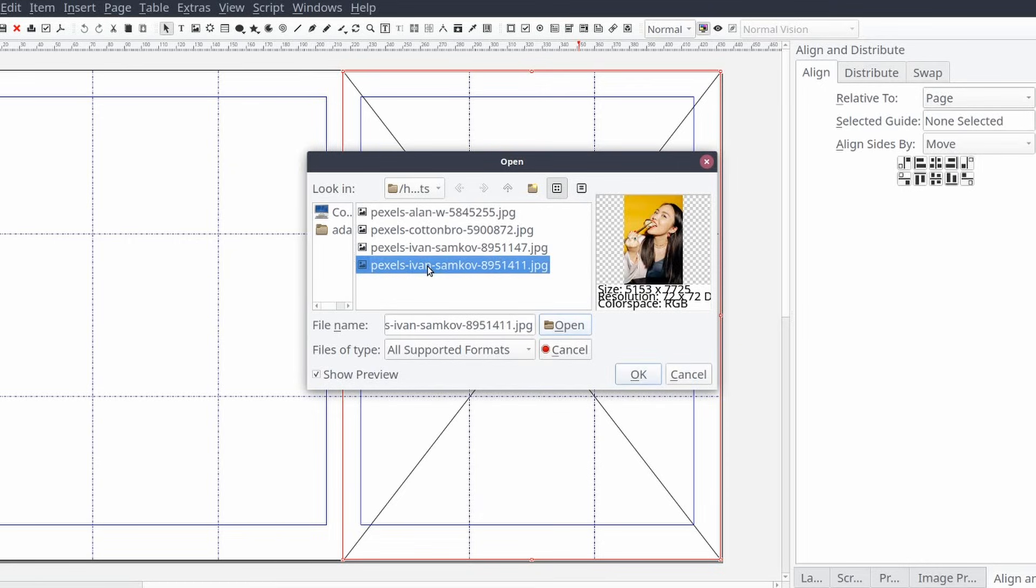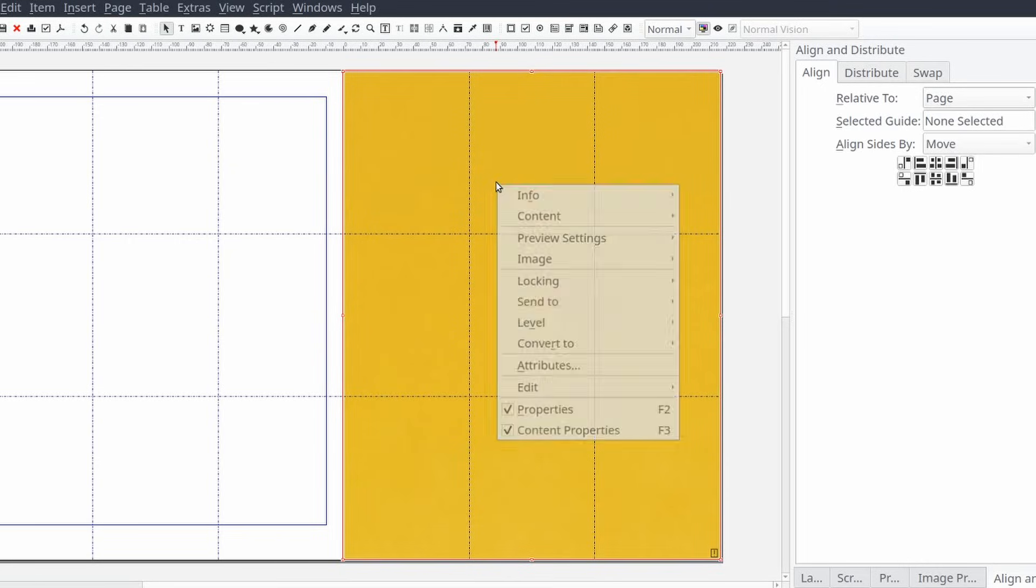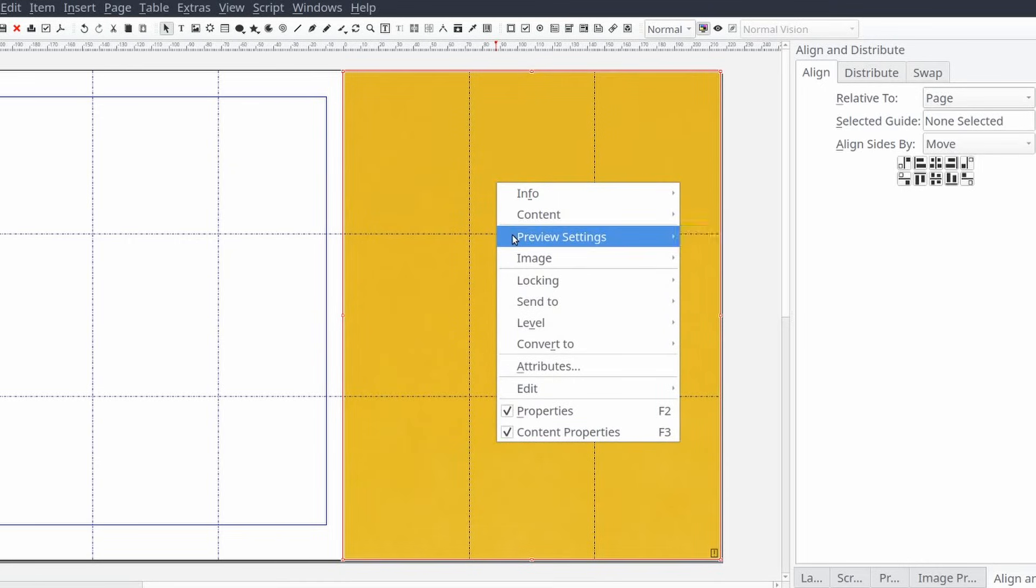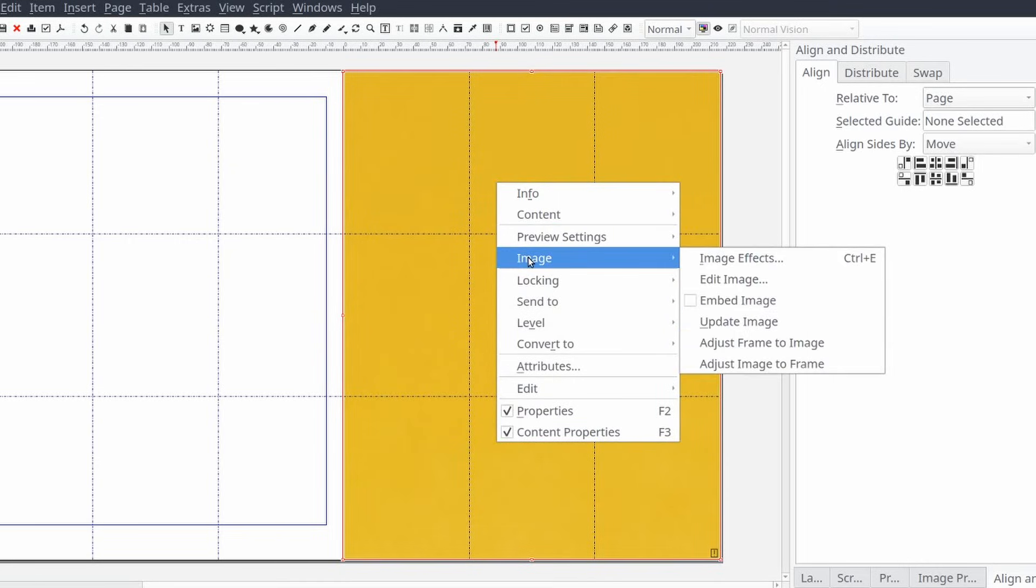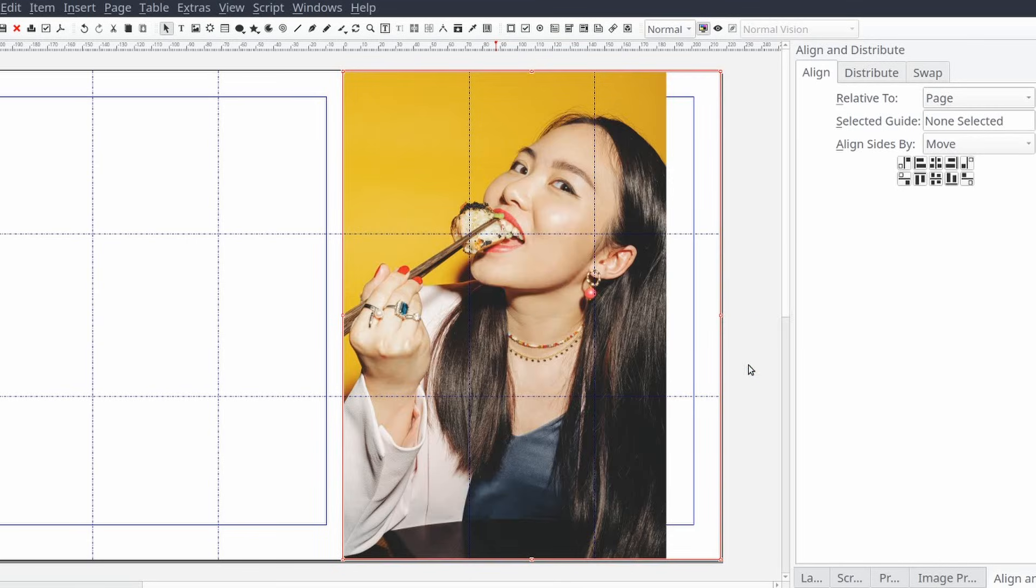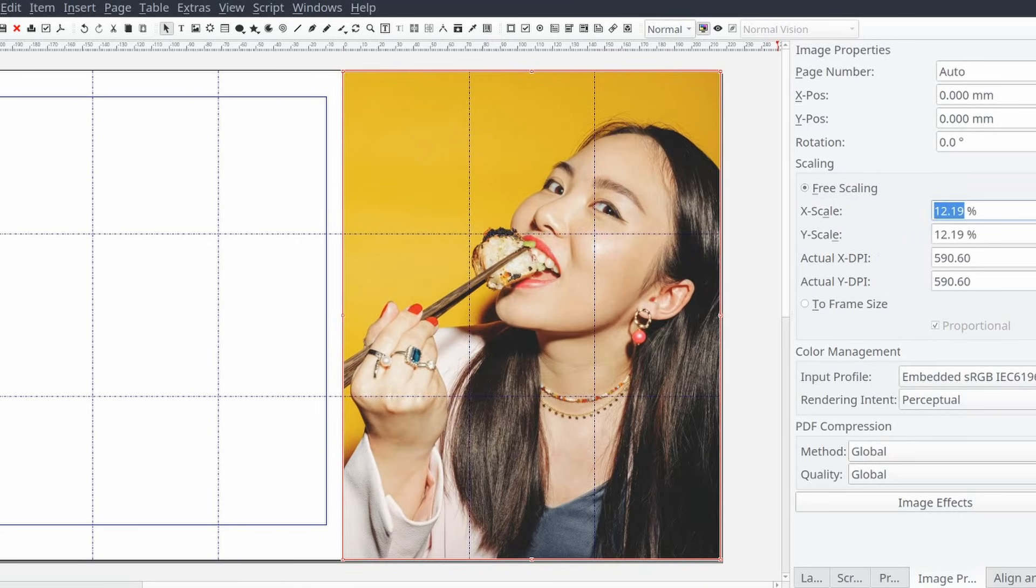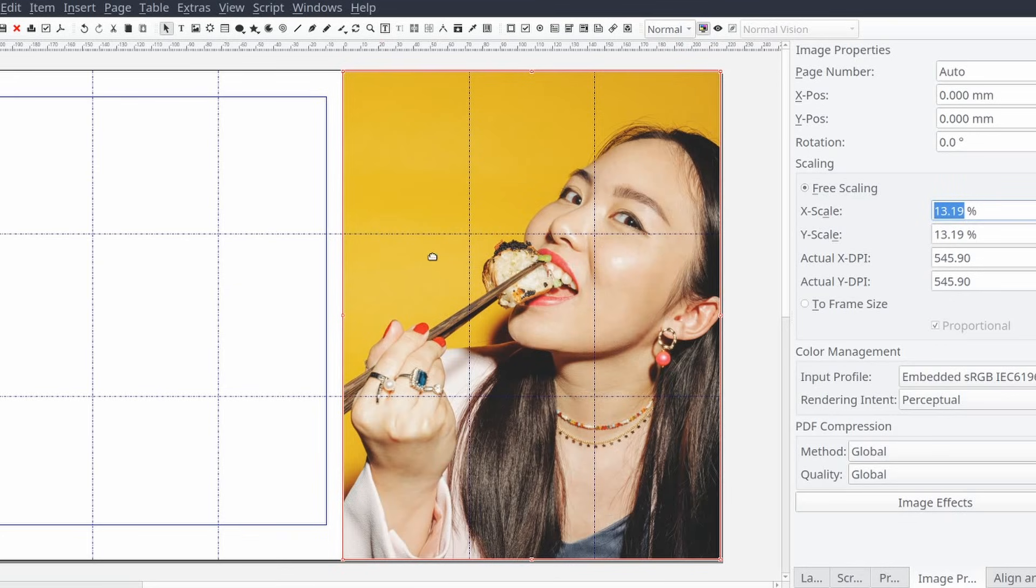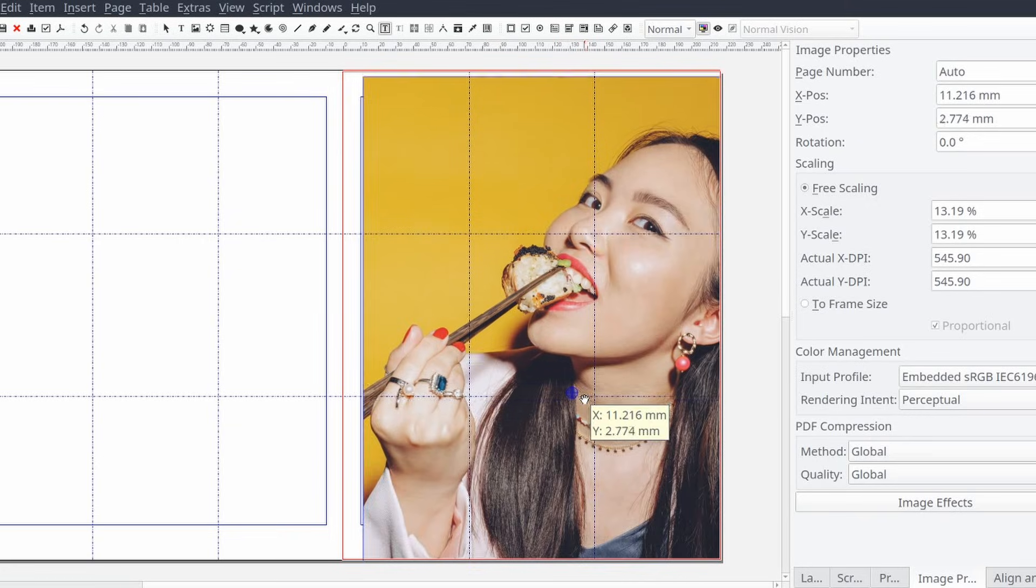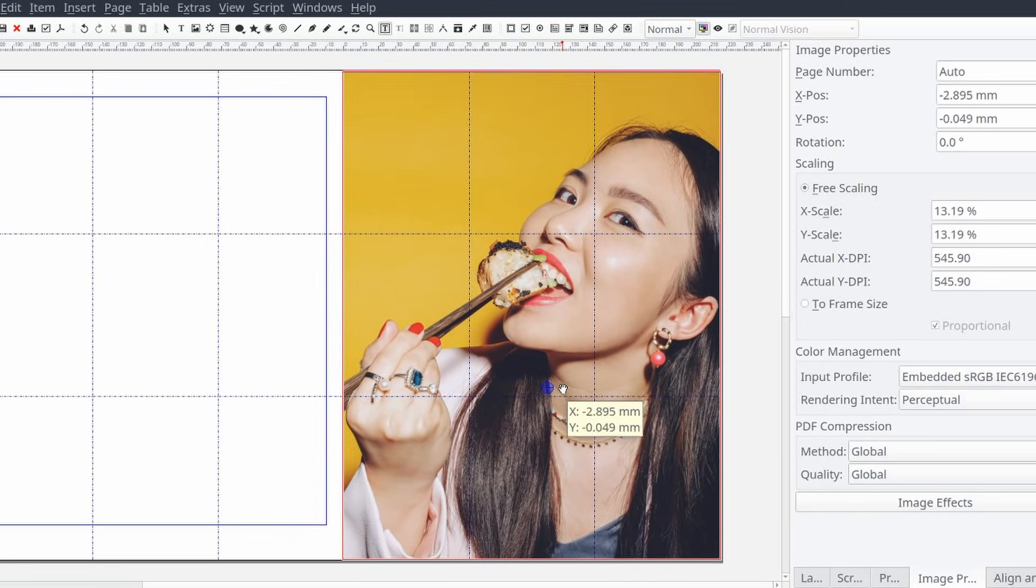Then if needed we can right click on the image and select image and then adjust image to frame. Now from the content control panel under the scaling section we'll select free scaling and zoom in and out as needed. Finally, if we need to adjust the location of the image inside of the image frame, we can double click on the frame and then click and drag the image around inside the frame.